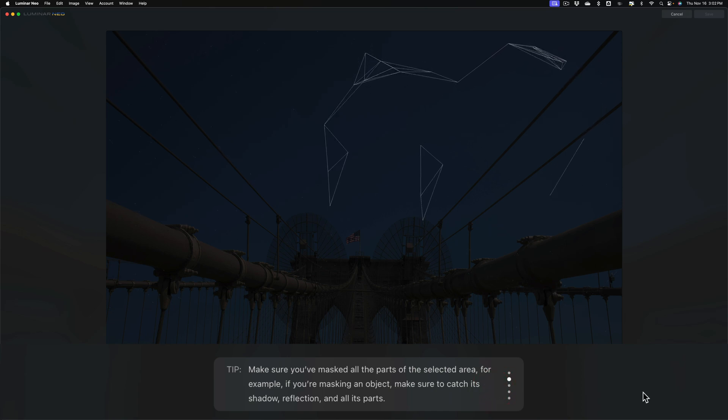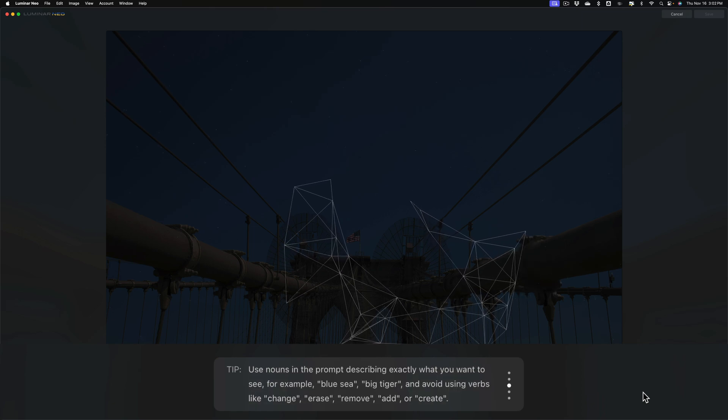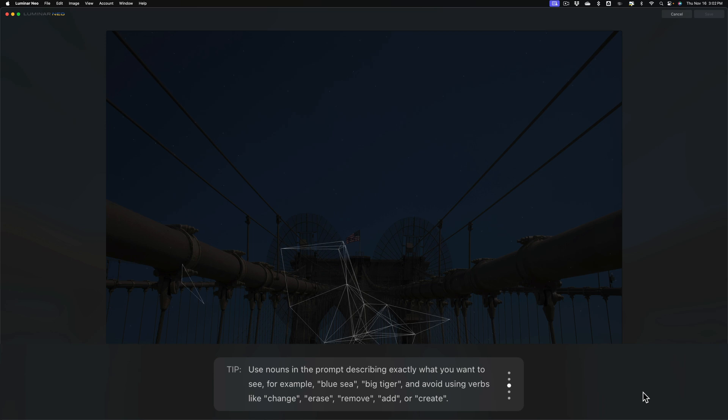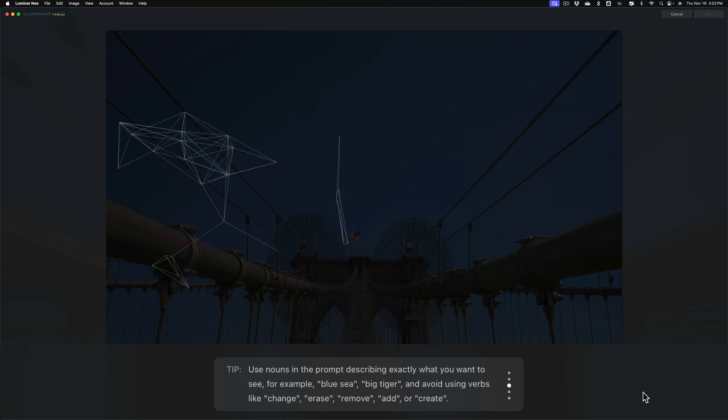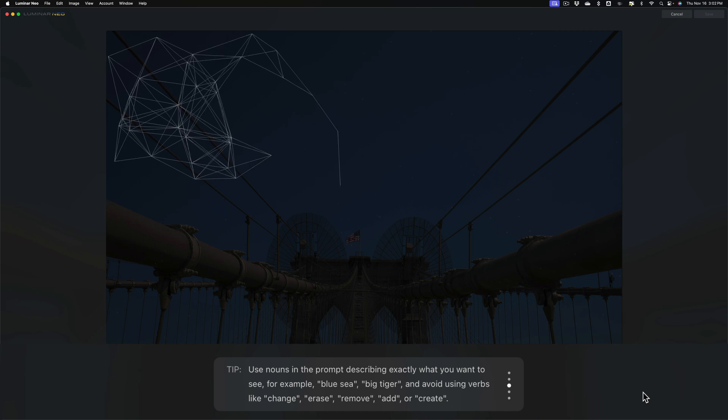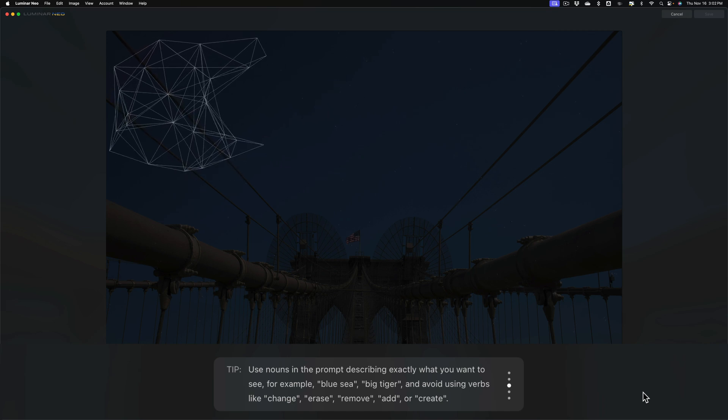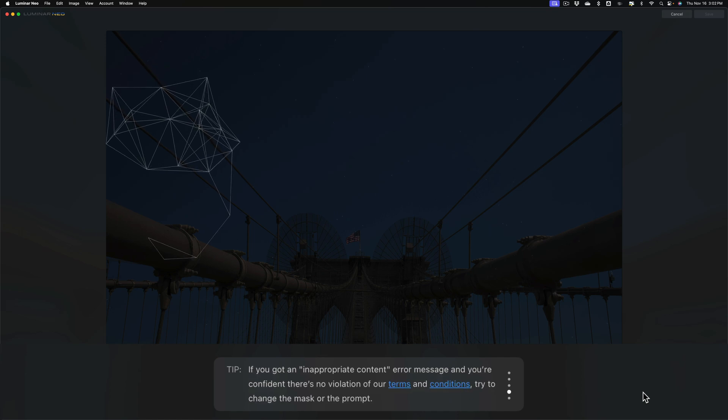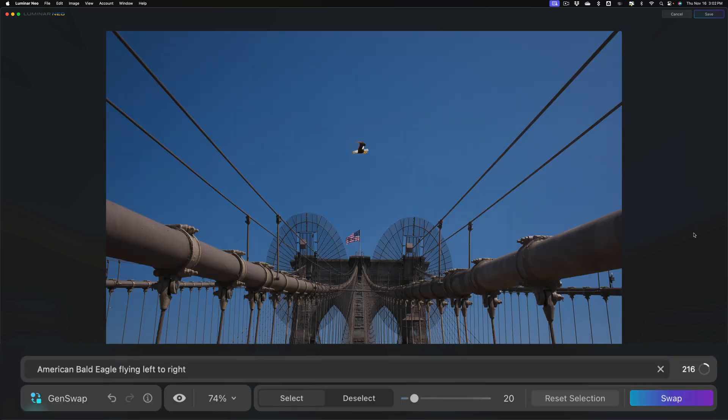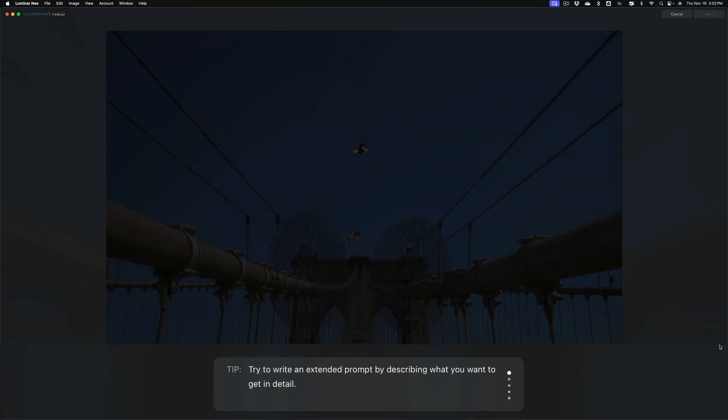Now, I did try this image. Oh, I do want to read this tip to you very quick. Use nouns in the prompt describing exactly what you want to see. For example, blue sea, big tiger, and avoid using verbs like change, erase, remove, add, or create. Now, so I didn't write add an eagle, add a swan. I didn't write create an eagle, create a swan. Okay, I mentioned that I did do this before I did the video, and I wasn't happy with any of the results, and I'm not happy with the results here. You can see there's something up there in the sky, but it doesn't really look like an eagle to me, and it's going right to left. So I click swap again, and we'll just try it one more time.